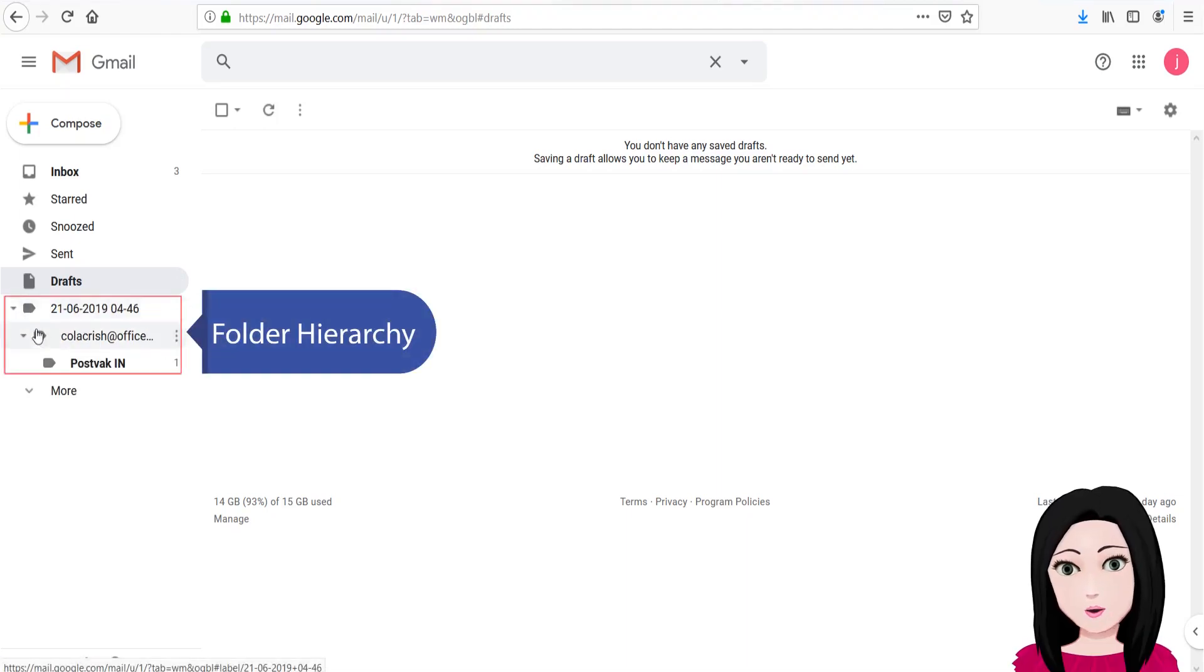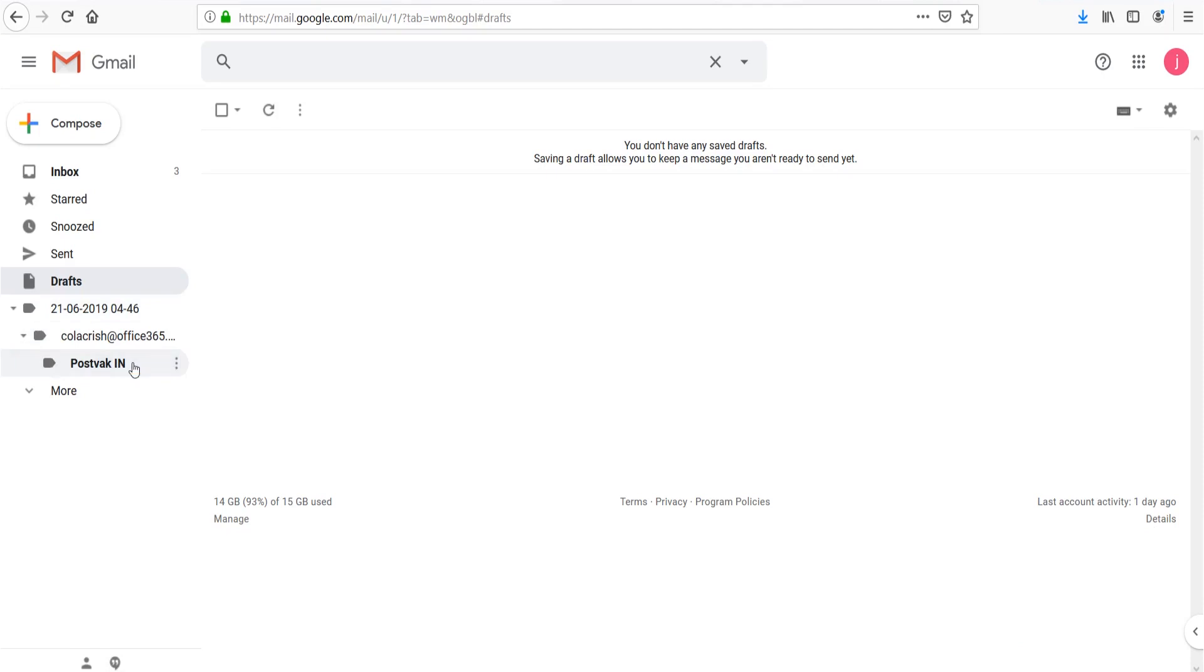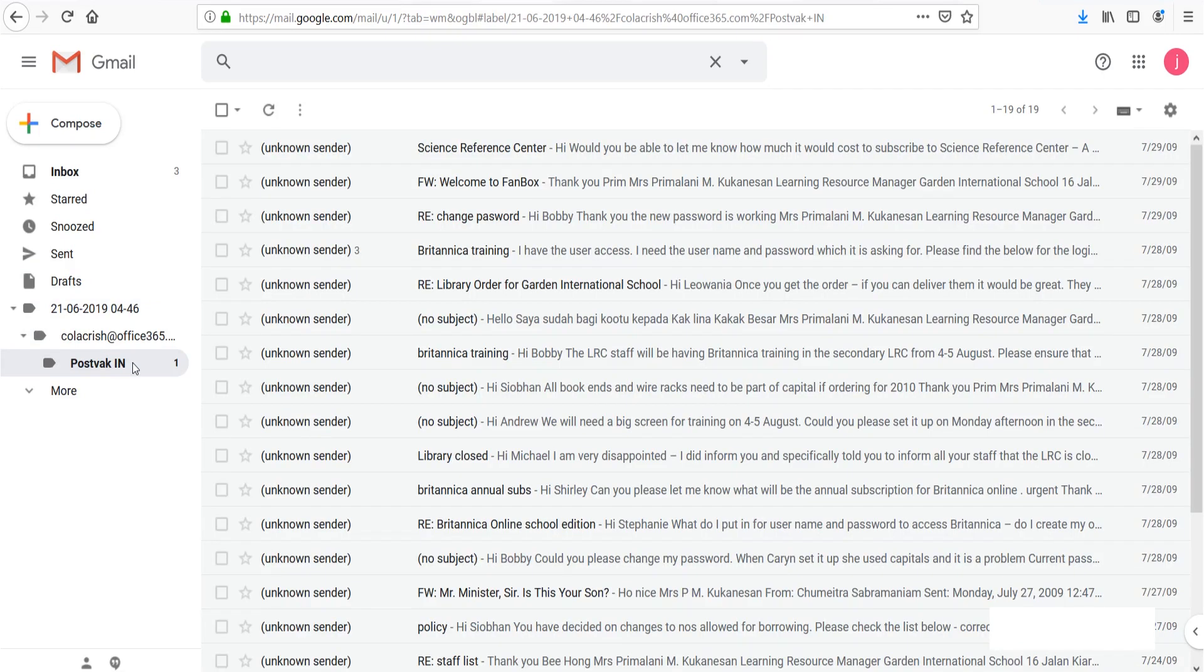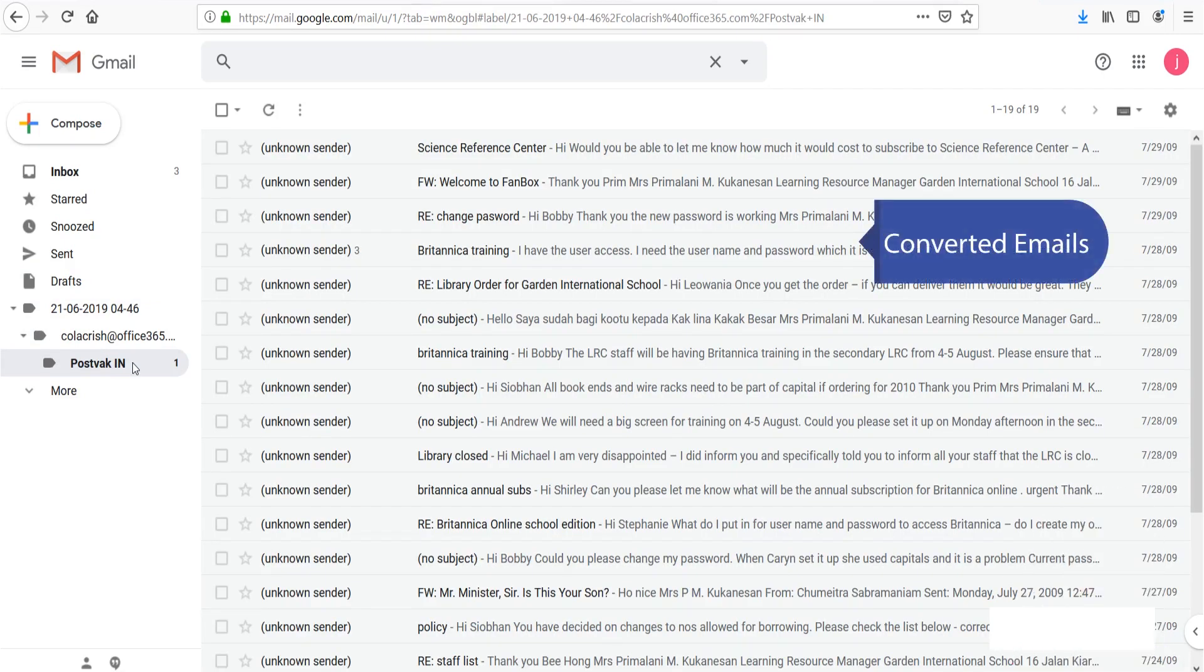You can see the folder hierarchy and converted emails.